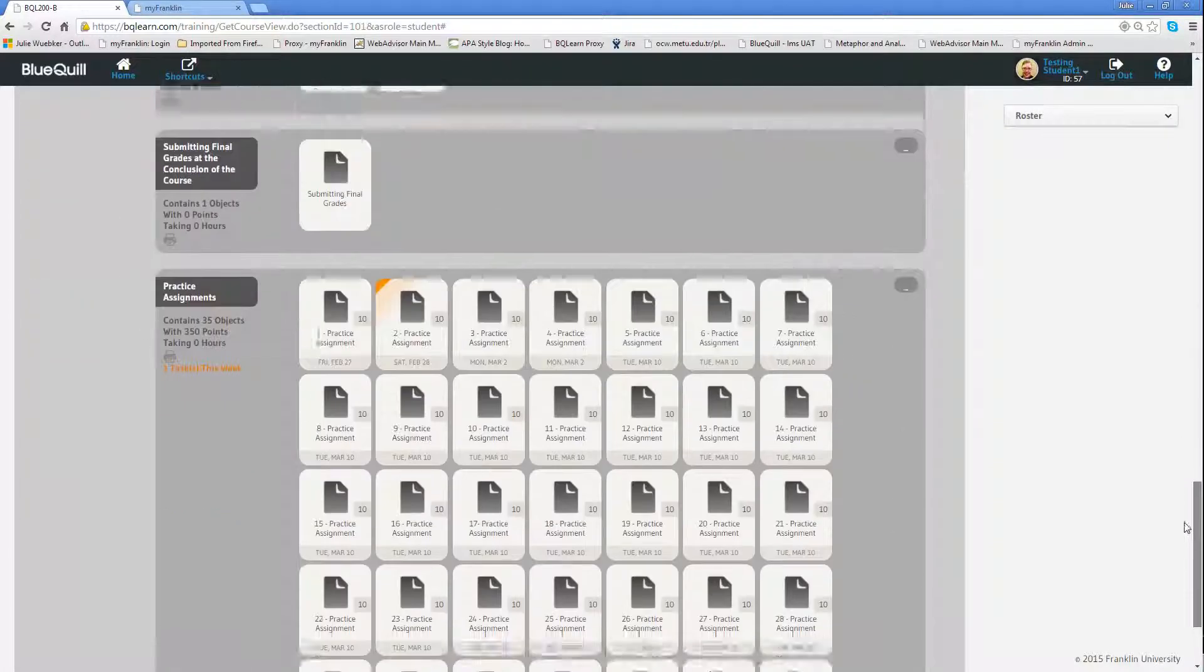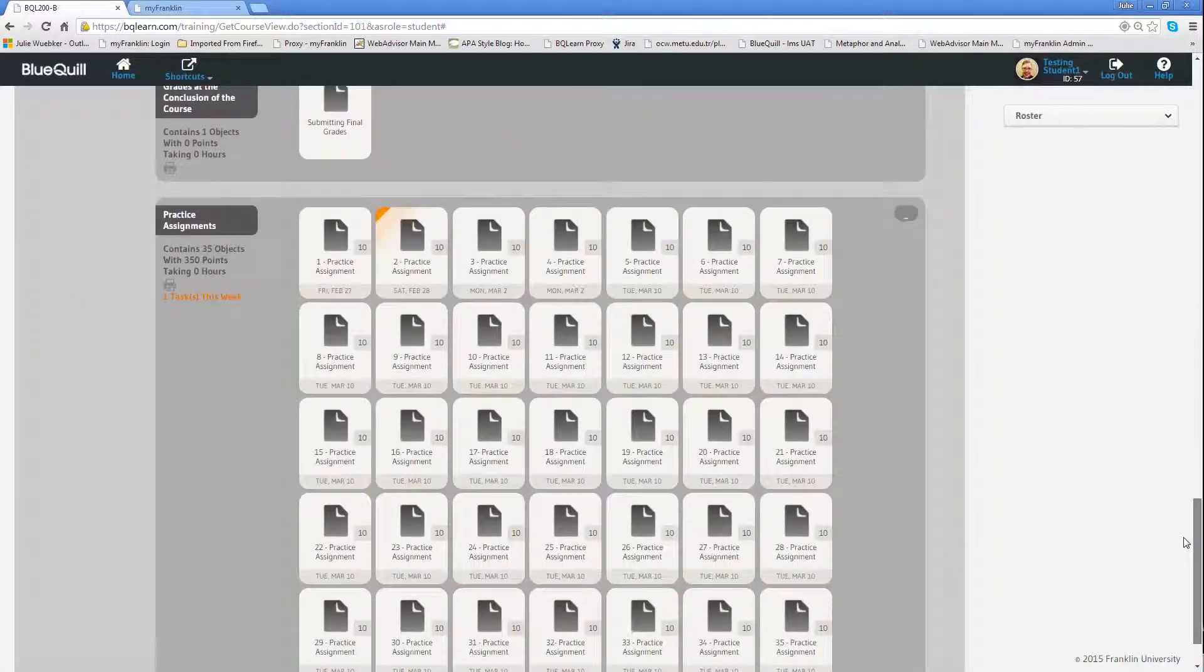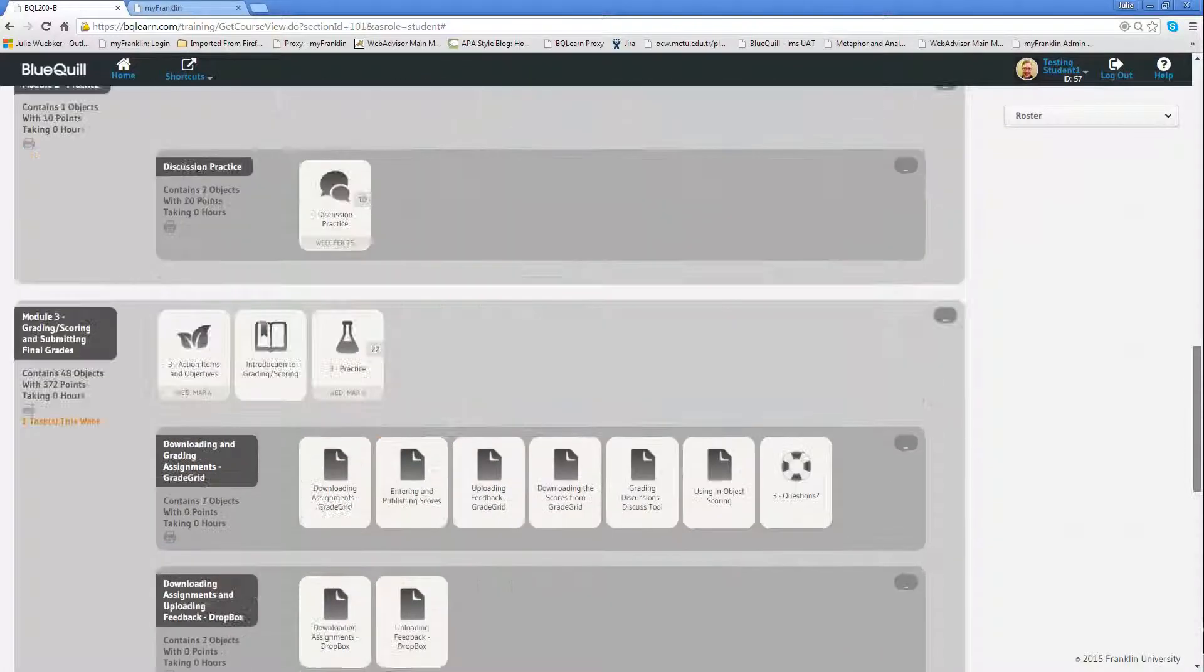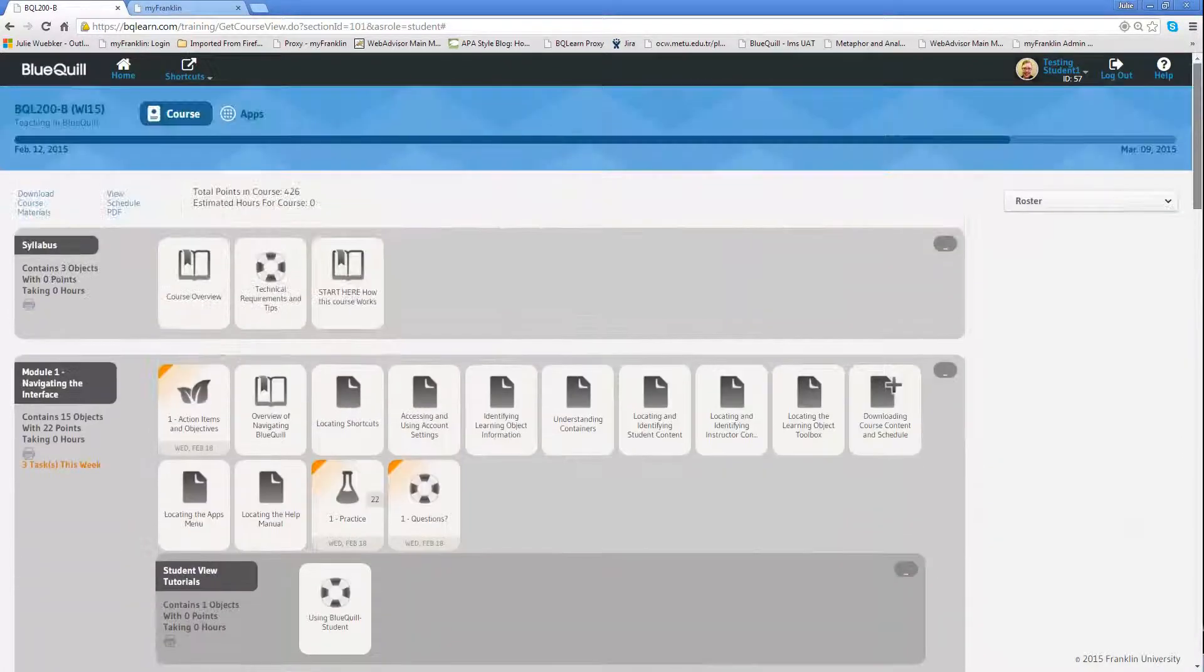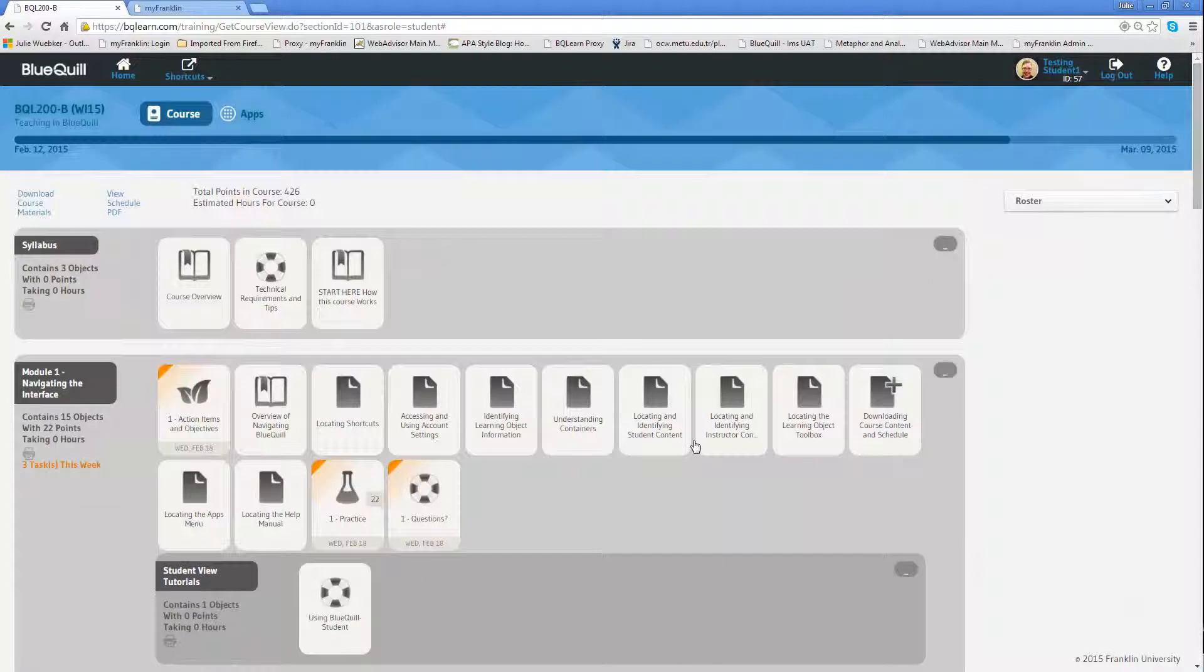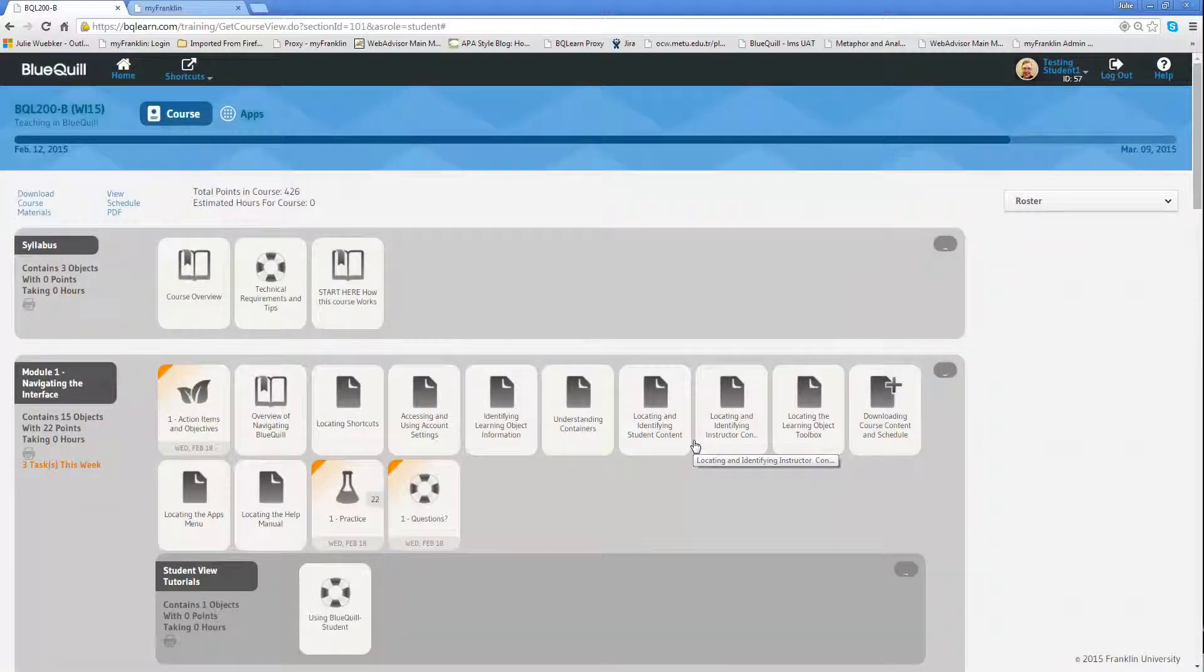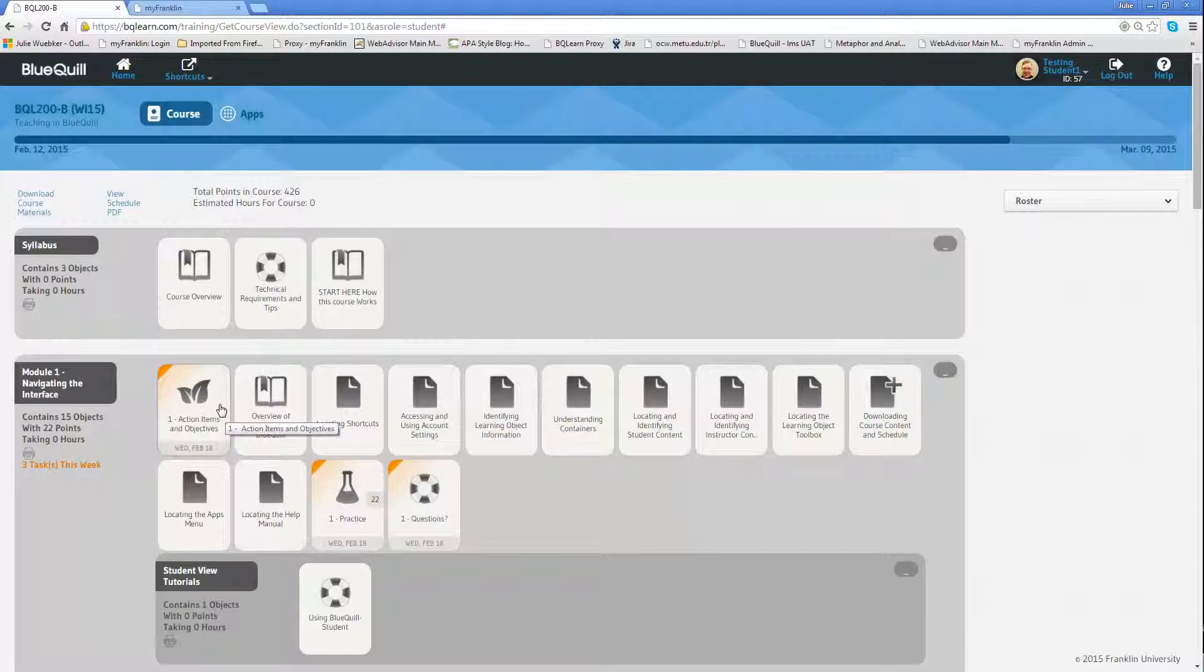And on toward the bottom. The idea of this course and the way it's put together is it could be done by weeks or by modules, but each of these learning objects will provide information about what you should be doing, if it's an assignment, if it's information, and it will tell you when it's due.